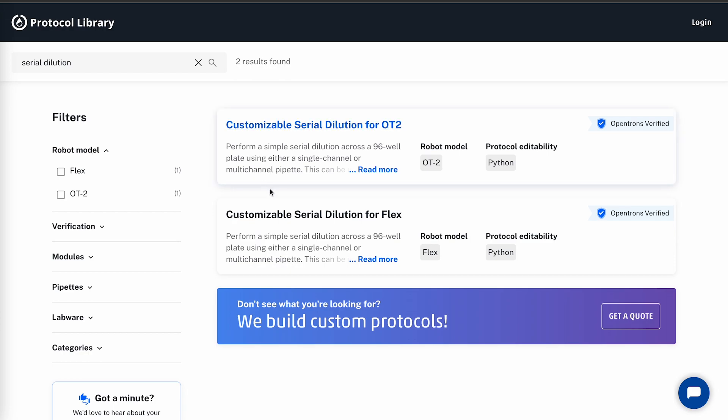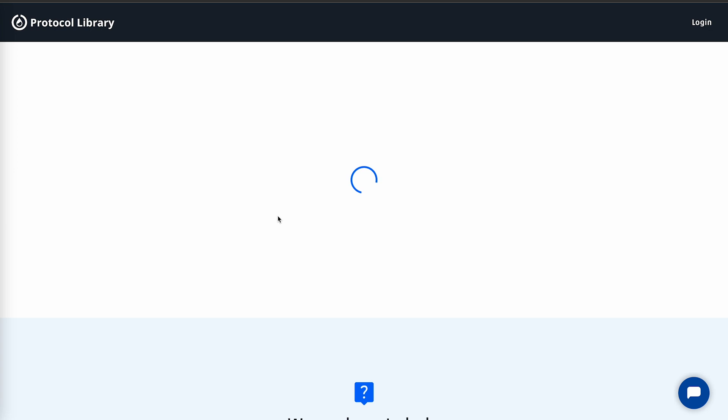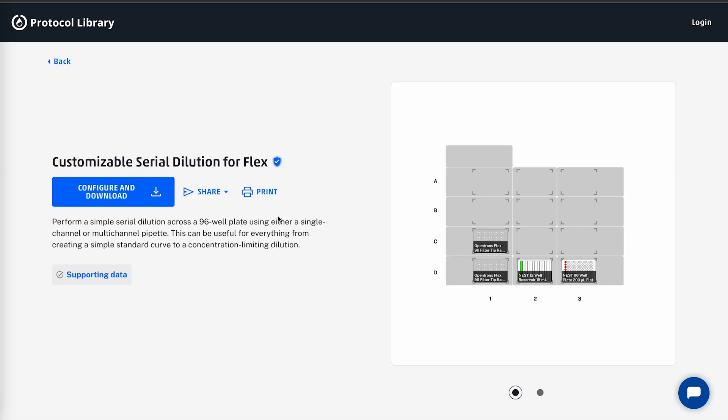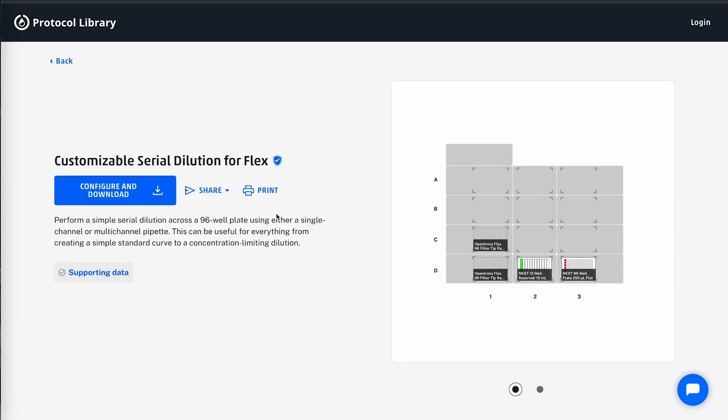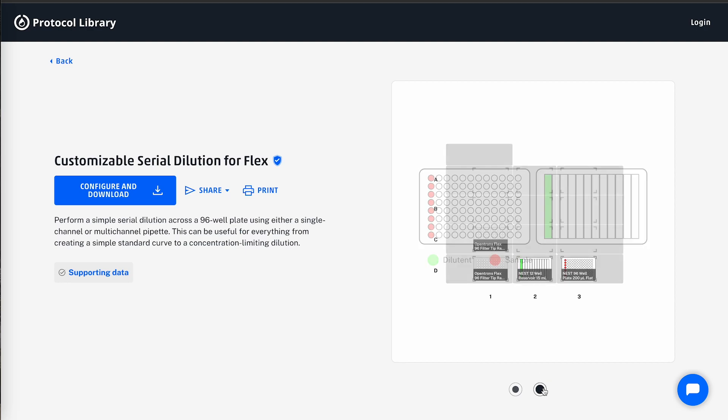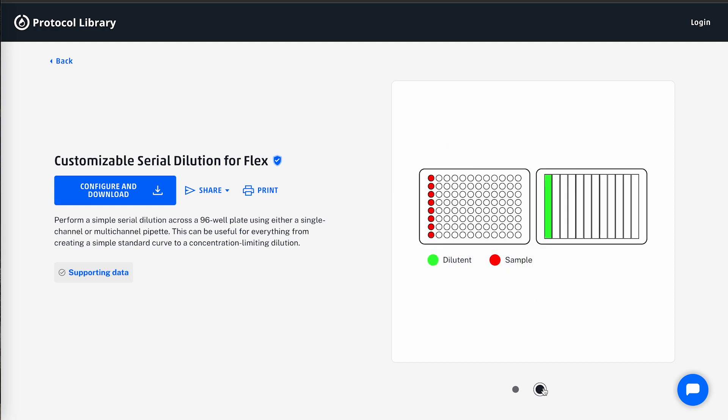Since I have a Flex, I will use the customizable serial dilution for the Flex. There's a lot of useful information on this page, so let's take a second to review all of it. On the right-hand side, we have the image carousel, which shows the deck map as well as the starting liquid needed in each labware.